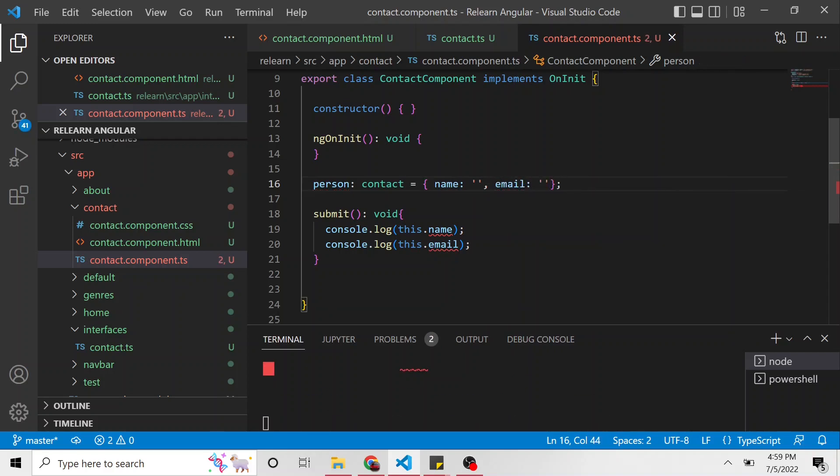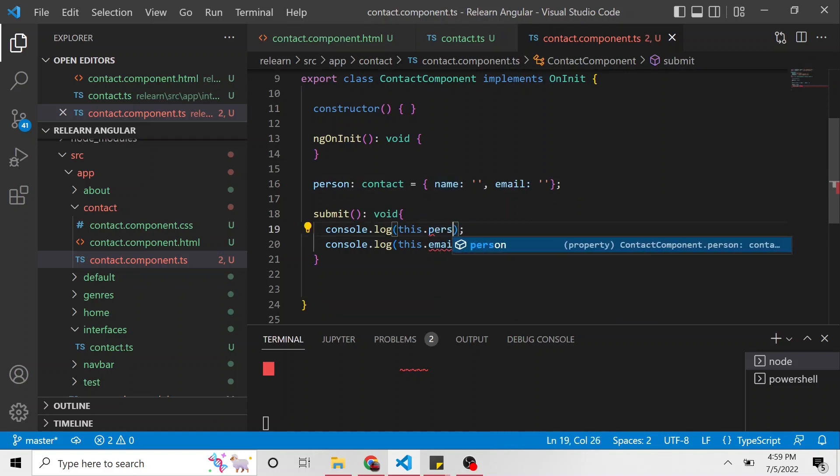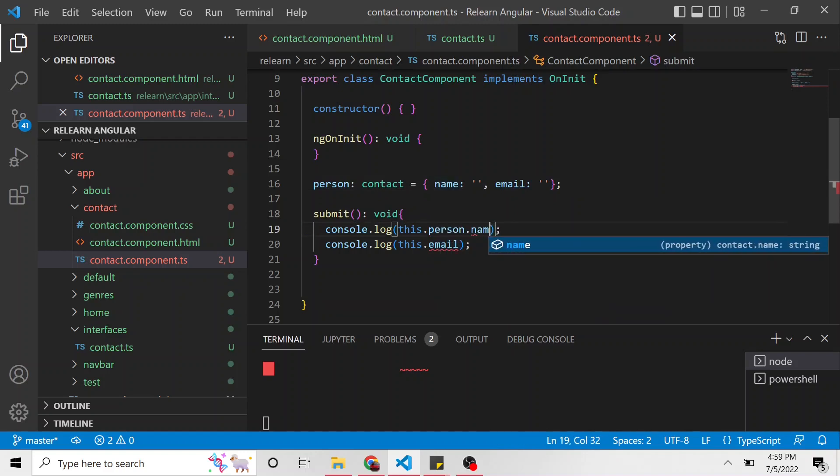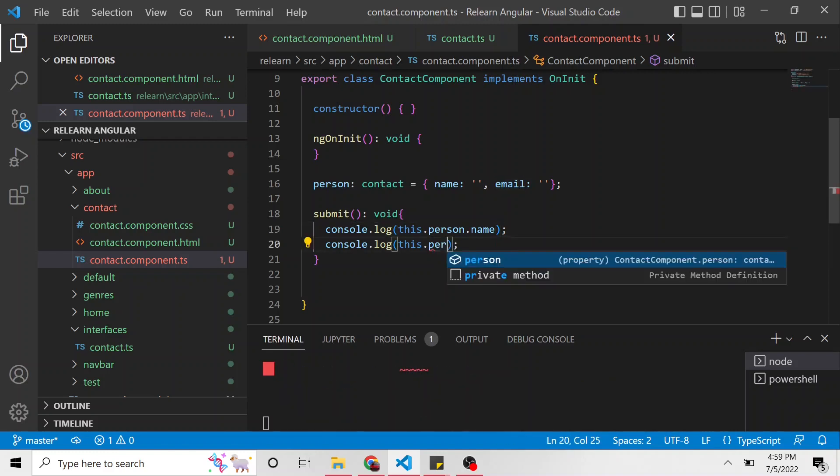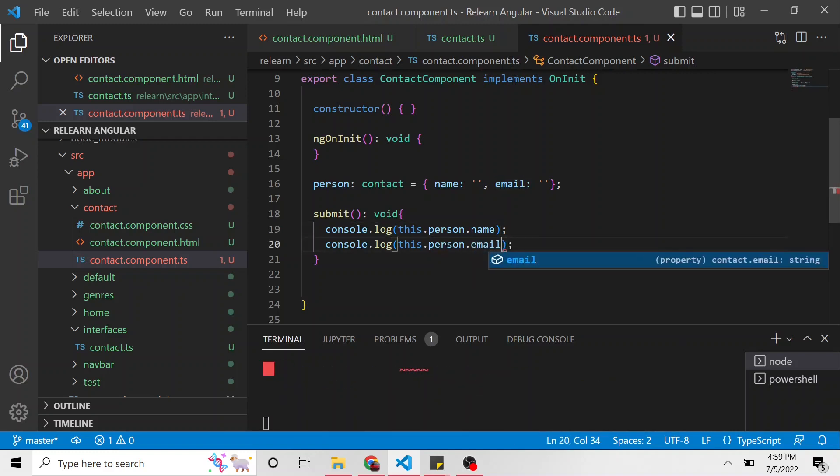It's throwing an error down below when it goes to compile because this.name and this.email are no longer valid. So what we can do is this.person.name and this.person.email.